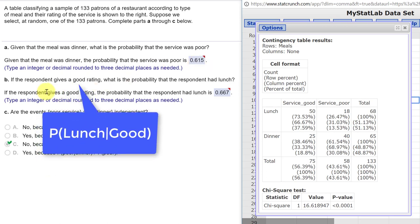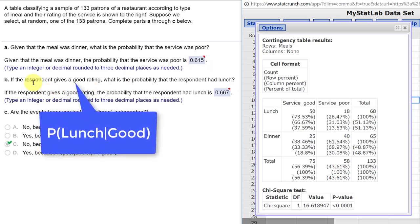The second question is, if the respondent gives a good rating, that's the given that, what is the probability the respondent had lunch?